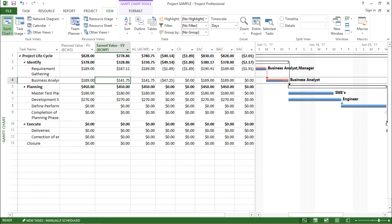By keeping the duration constant, if we change the percent complete, it does affect our cost table as well or the earned value analysis table as well. So this was all about this video. Hopefully you liked it.